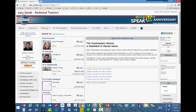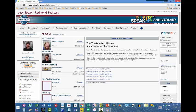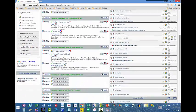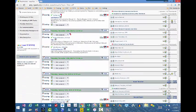I am going to go over to the Scheduling and VPE Tasks and click on Schedule Speeches. Then I am going to go down to the December 17th meeting.